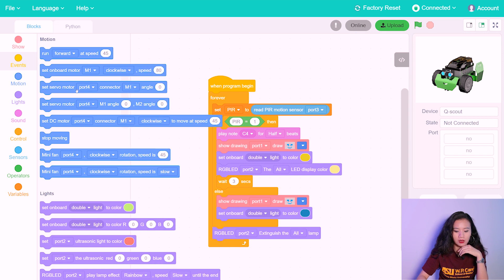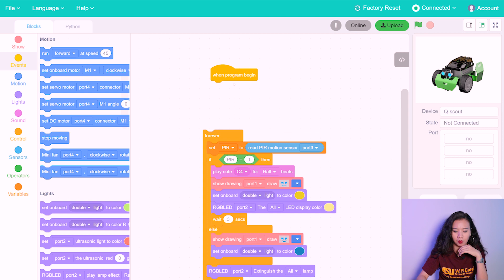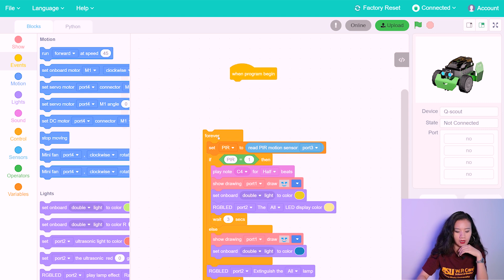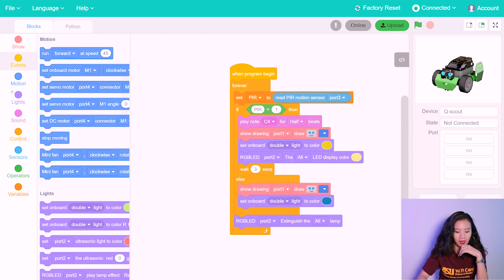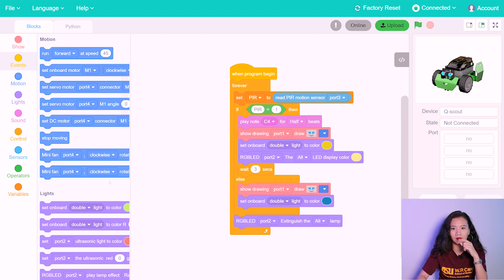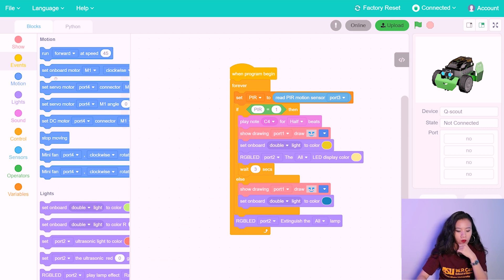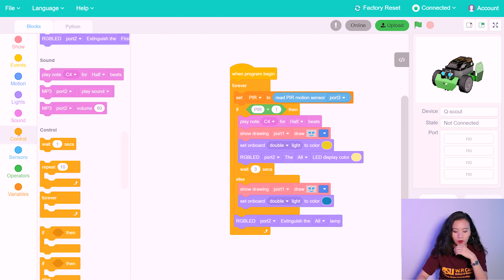And always, always start with our when program began block, which you can find in the event sector. And find the forever block, because we want this event to happen whenever the motion occurs. So the forever block, you can find it in control.